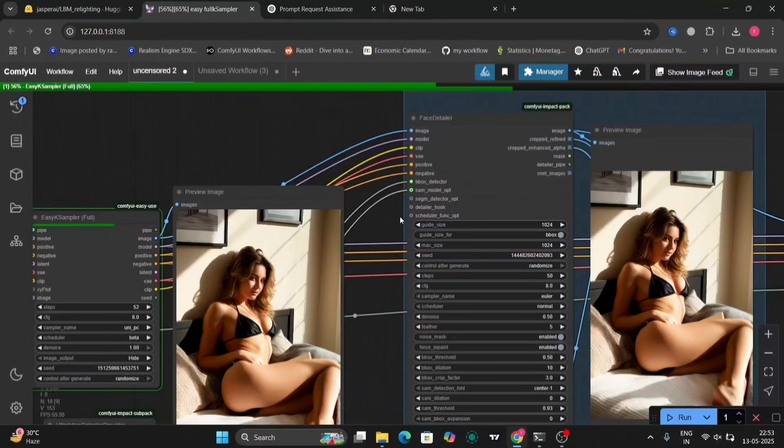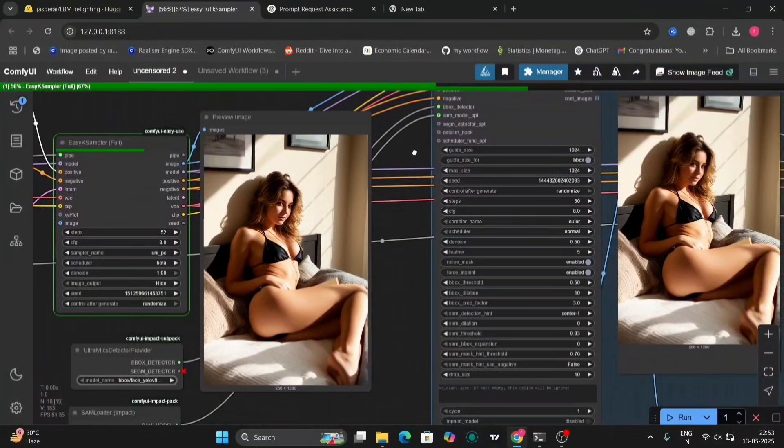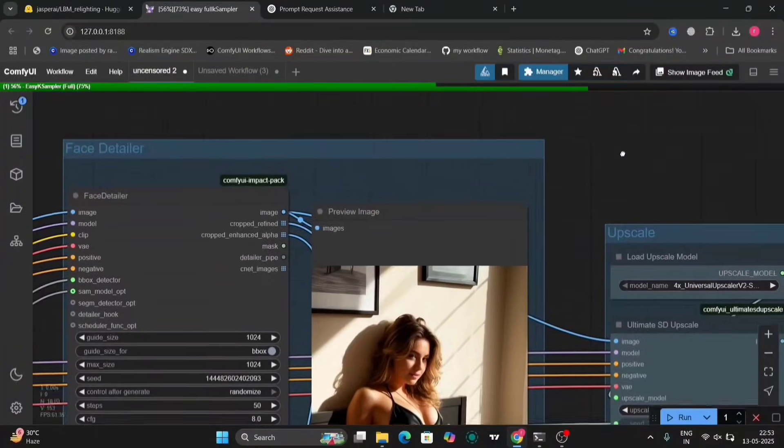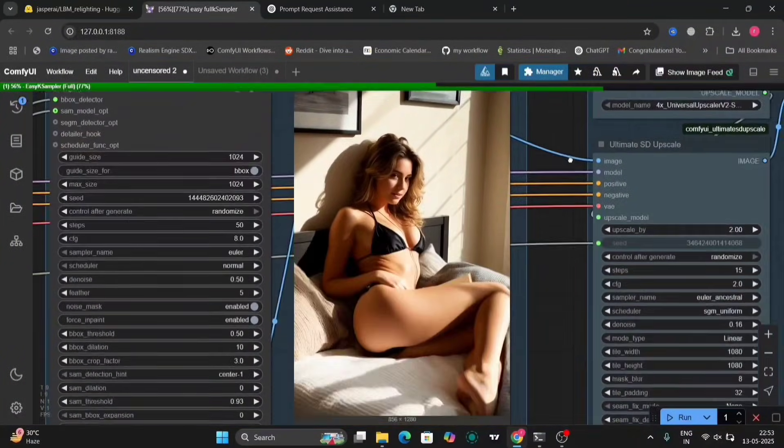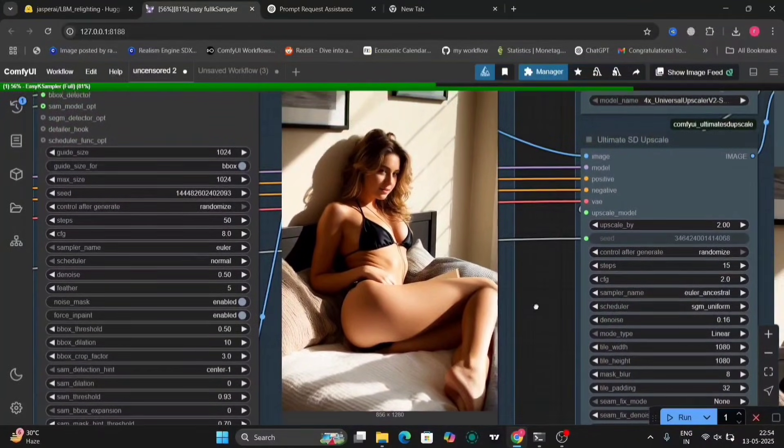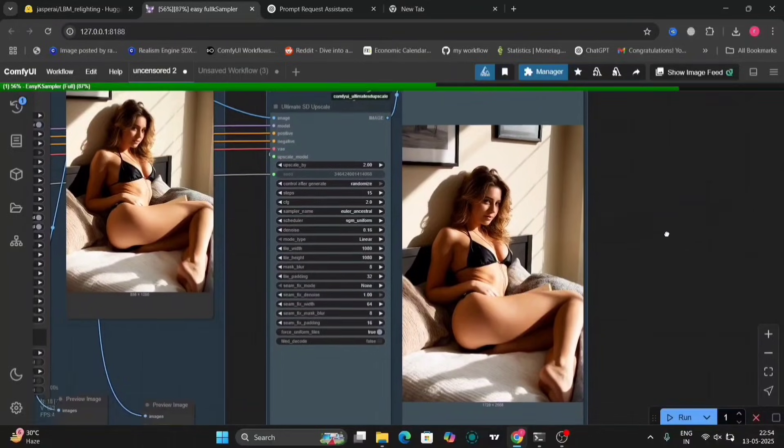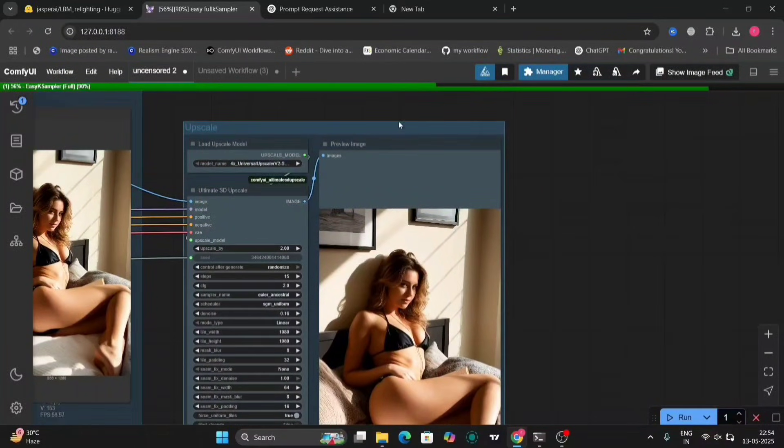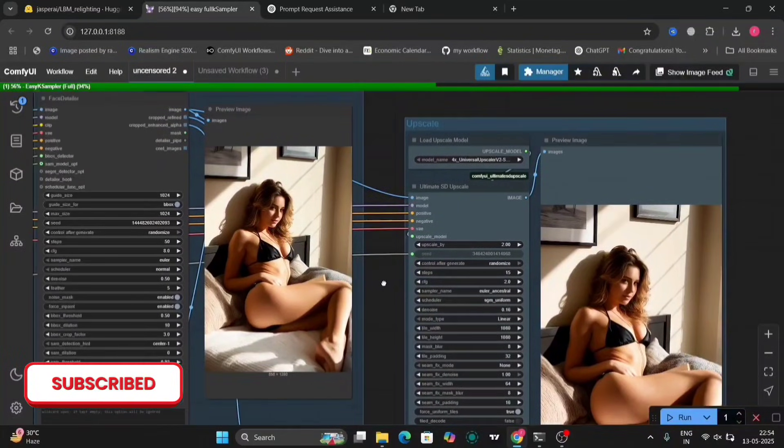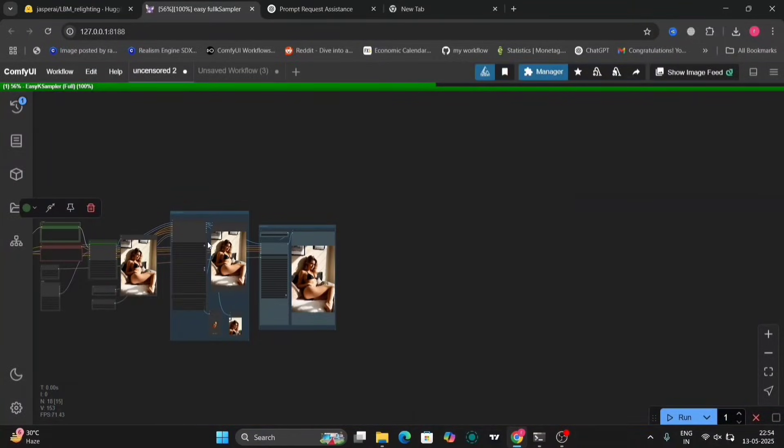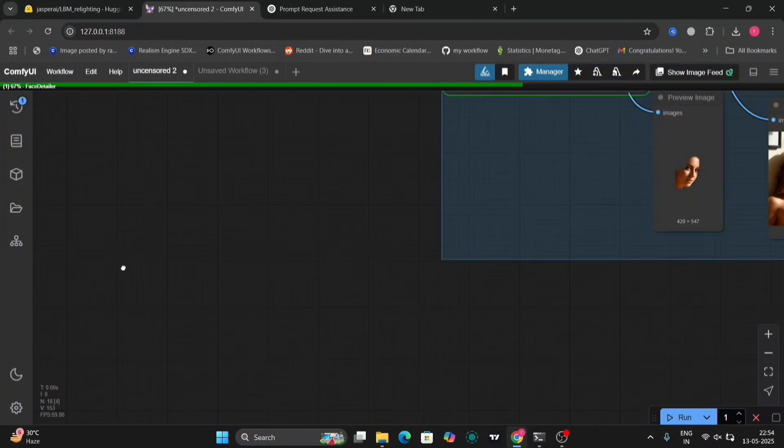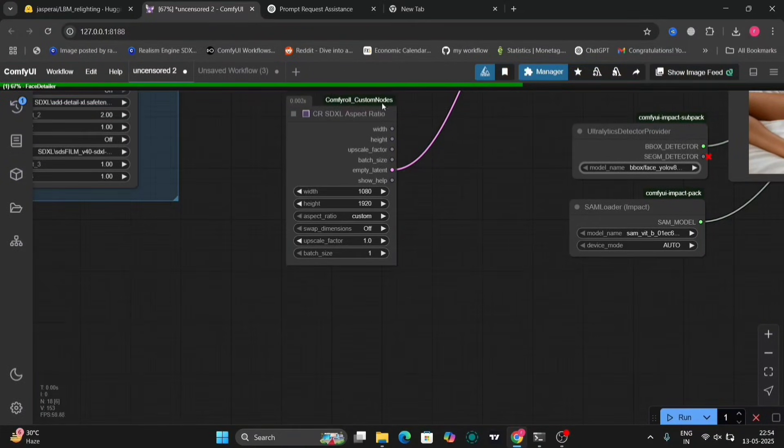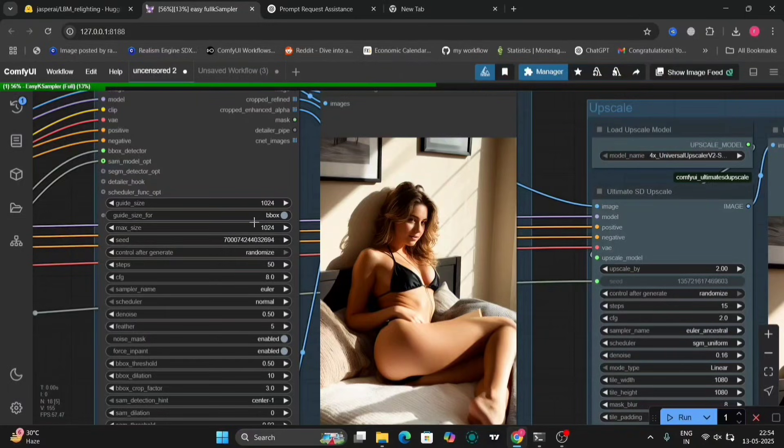So, this is the second workflow. As you can see, I've added this. The face detailer. Because this photo is not that uncensored. But still, this is because of the prompt that I've given. That's why, because I wanted to show you the photos. Because if it was a photo like that, I couldn't have shown. So, this one I can show.